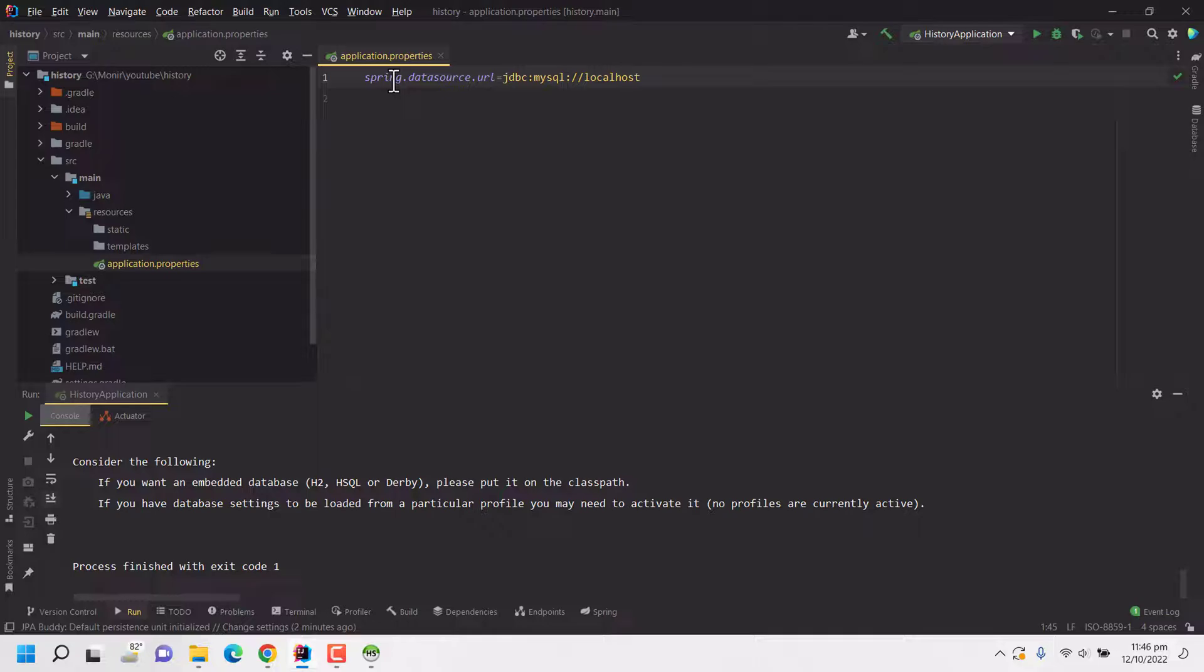If your database is in different domain or in different IP address you will be configuring it here. My database is hosted on localhost on default MySQL port which is 3306, and then the name of my database which I have just created with the name music_history. Okay, this is the URL of database.